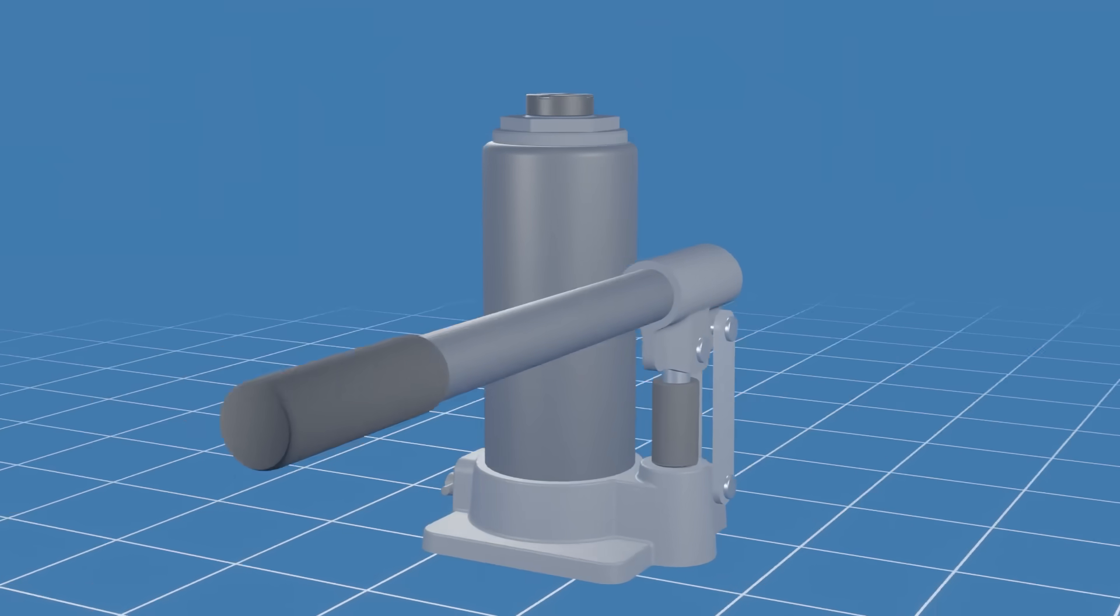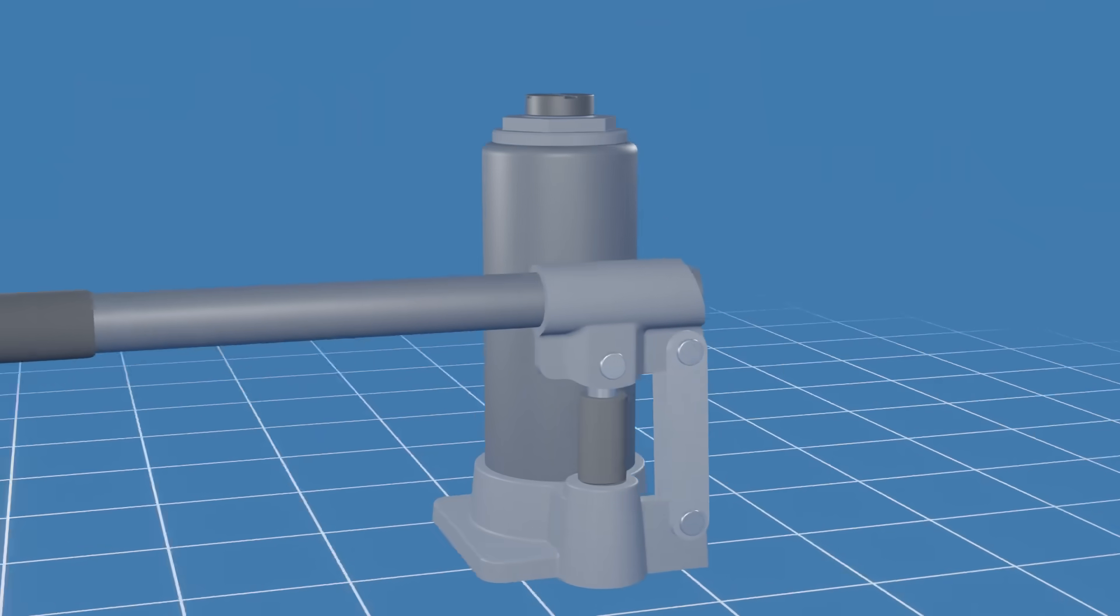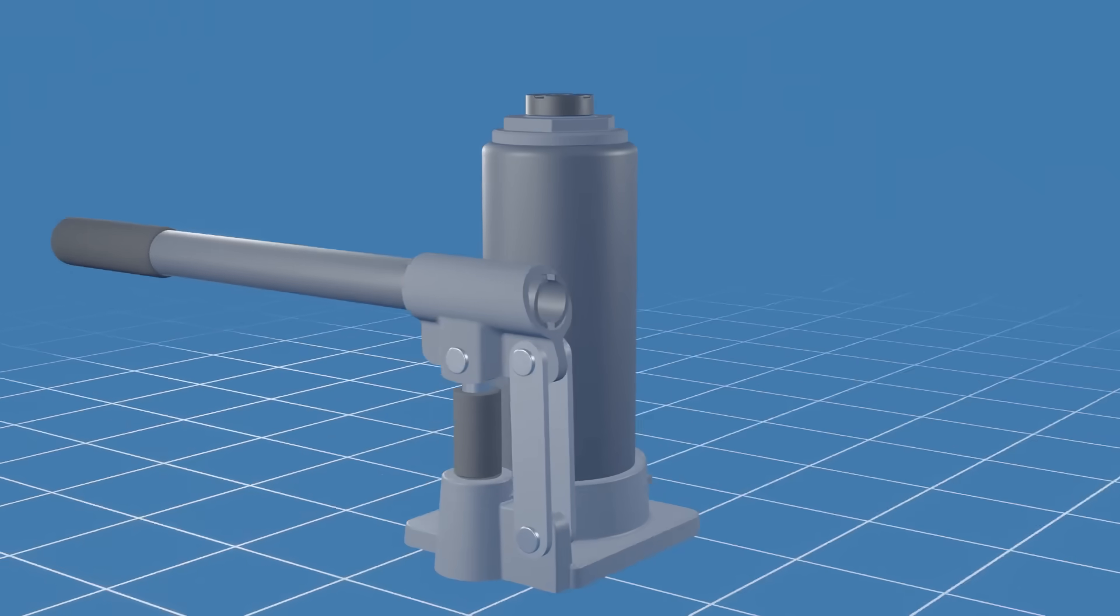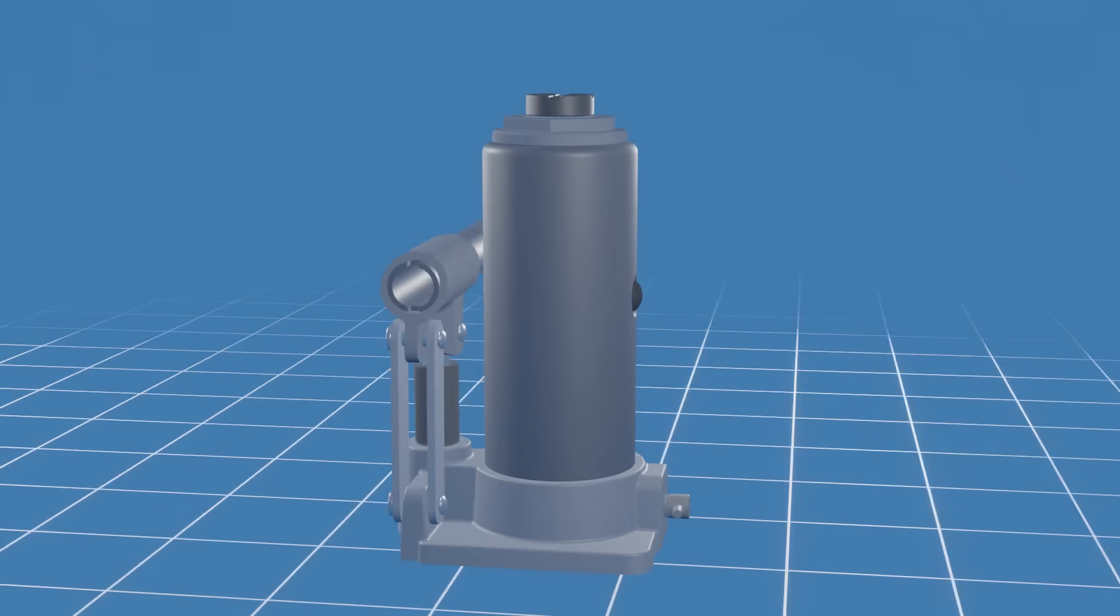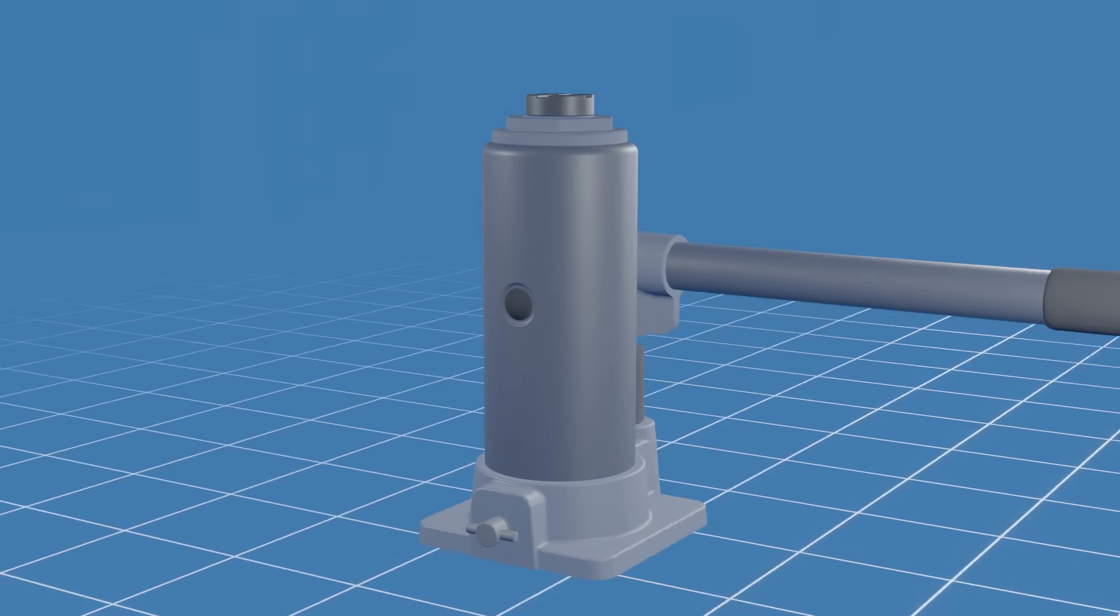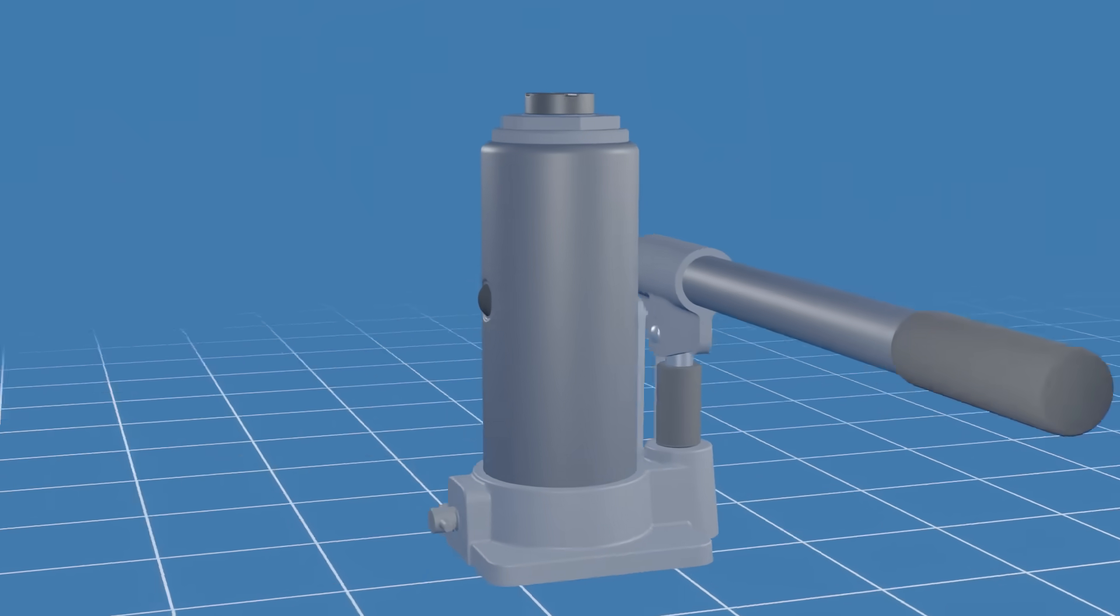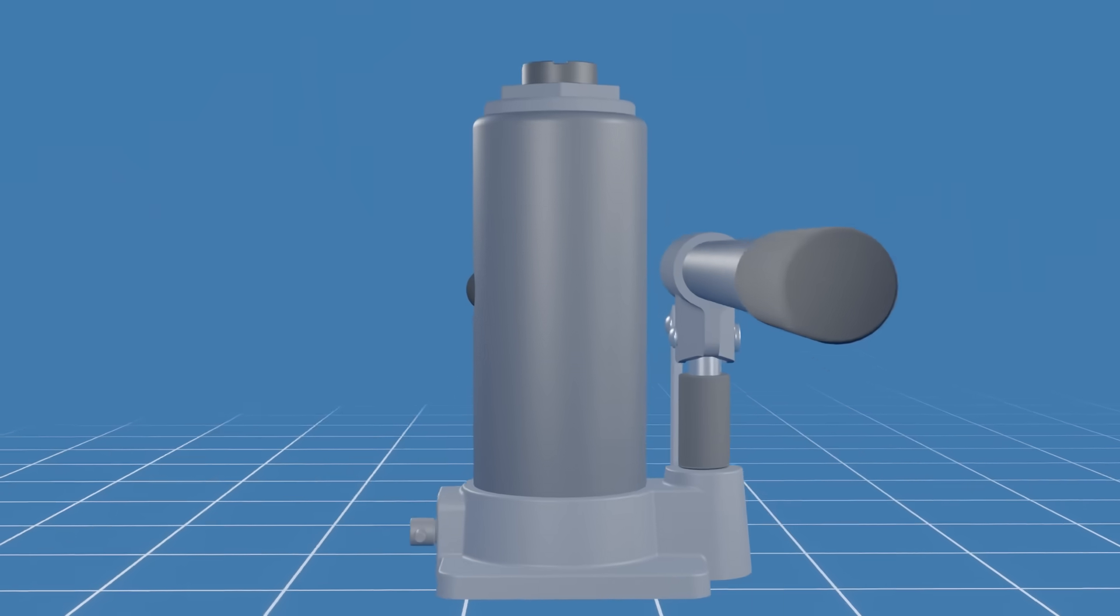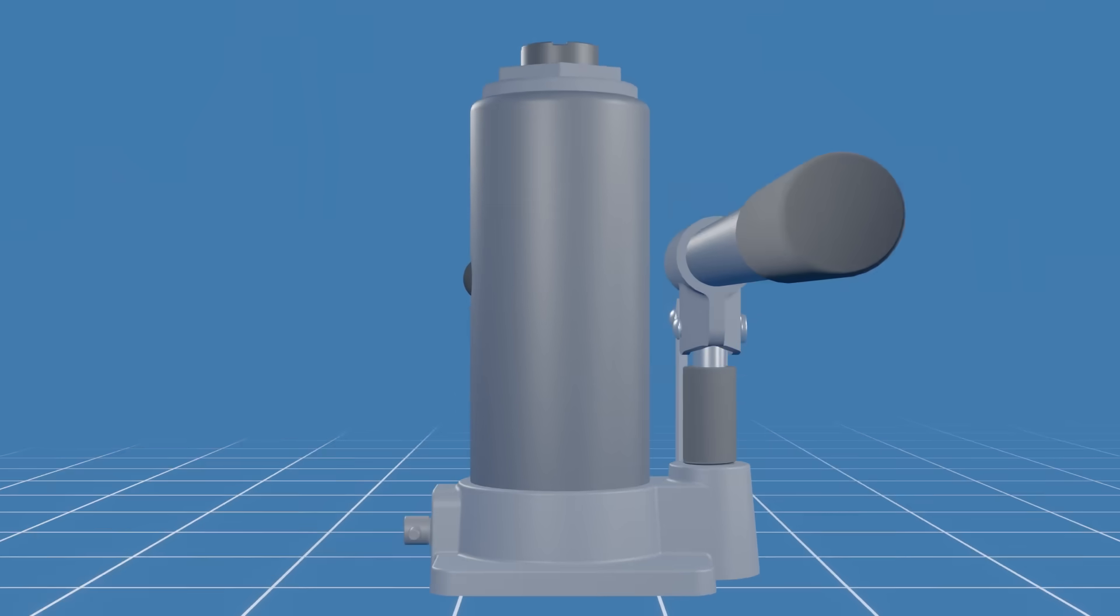Hi everyone, welcome to our channel. Today we'll be learning how a bottle jack works. So if you've ever been curious about this handy tool, you've come to the right place. Let's get started.